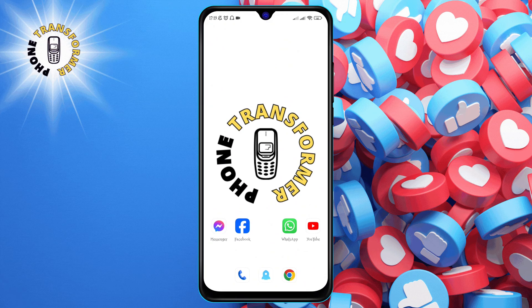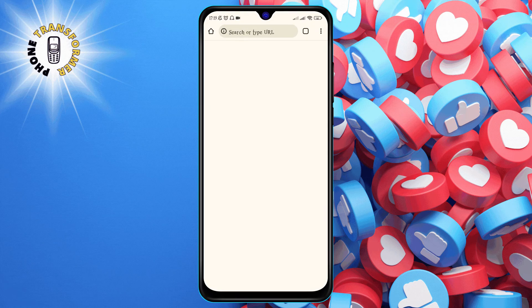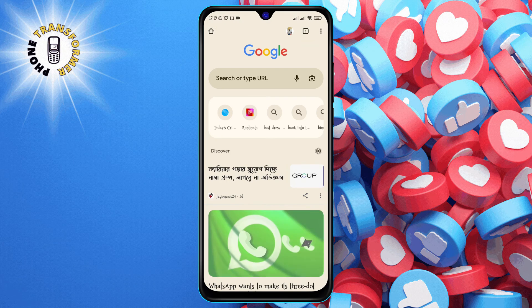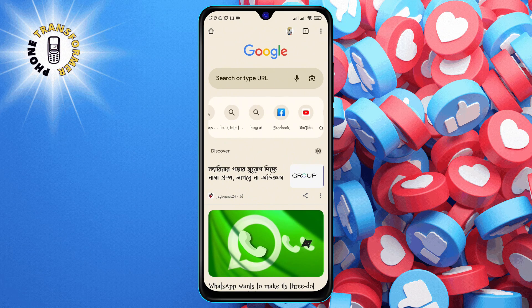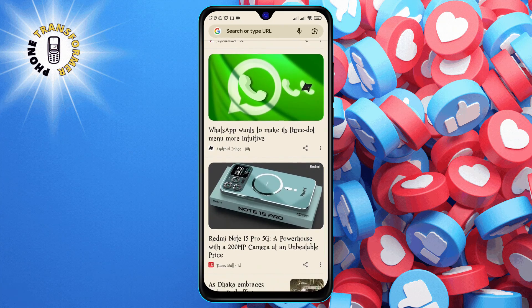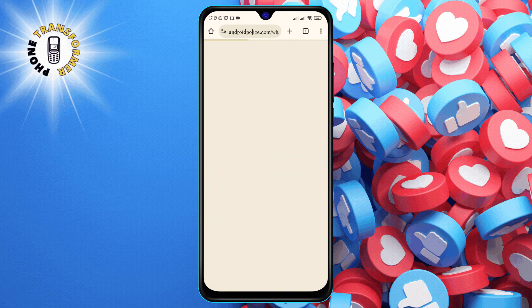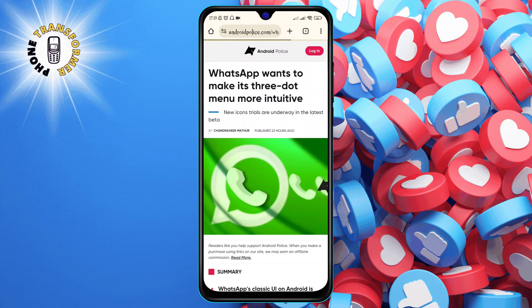Step one: open the Chrome browser on your phone. You can find it in your app drawer or on your home screen. Step two: navigate to the website or page that you want to create a shortcut for.